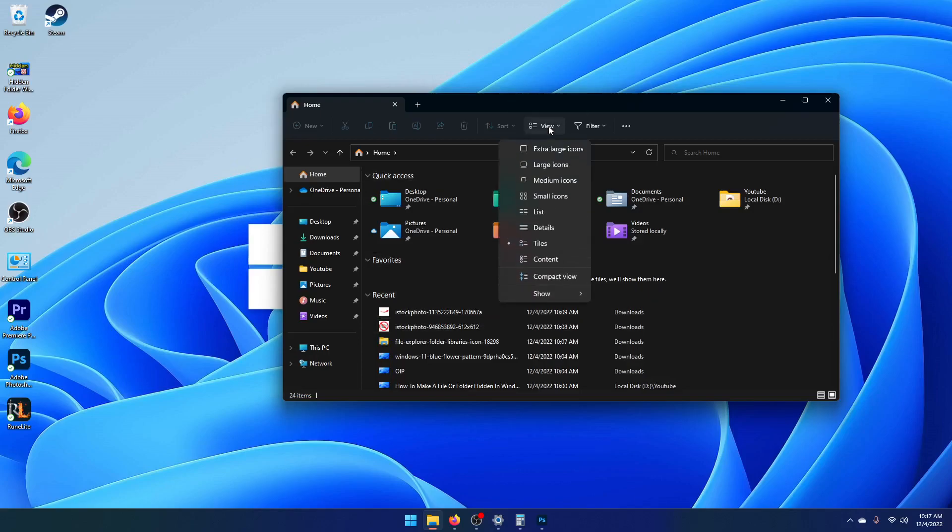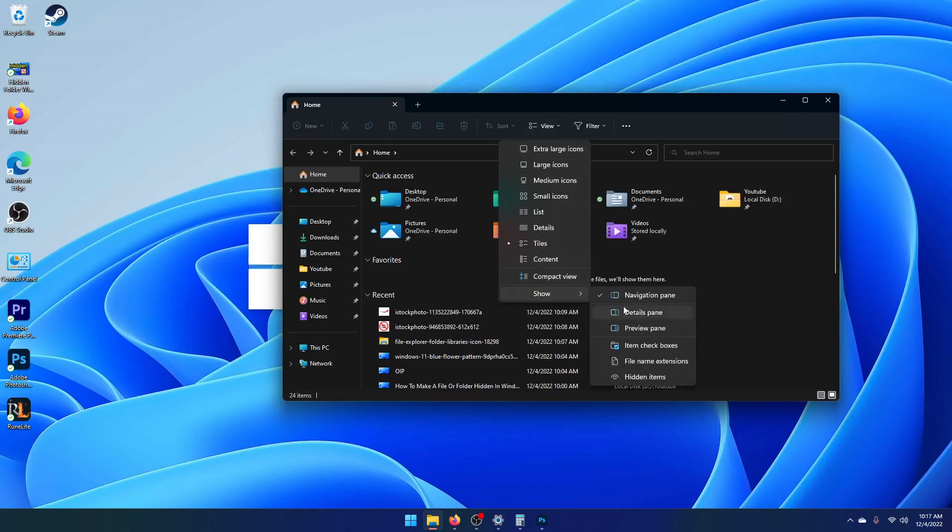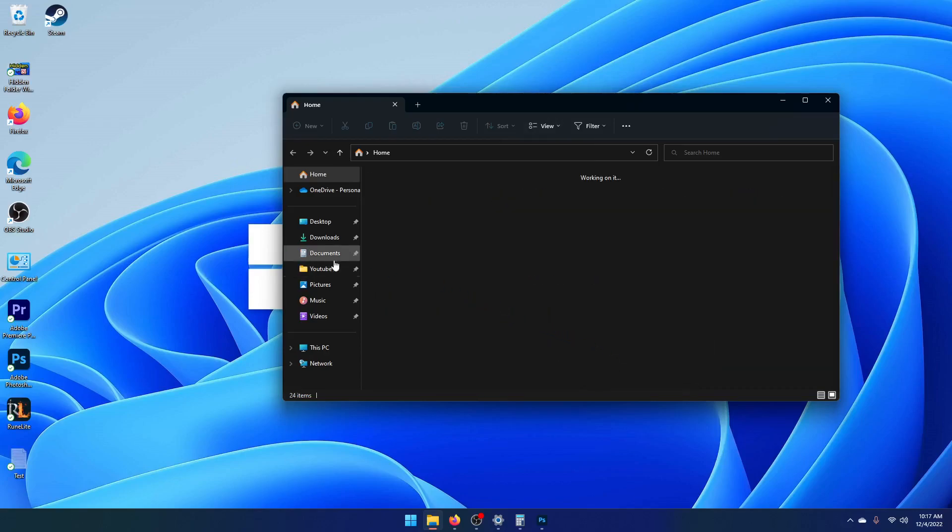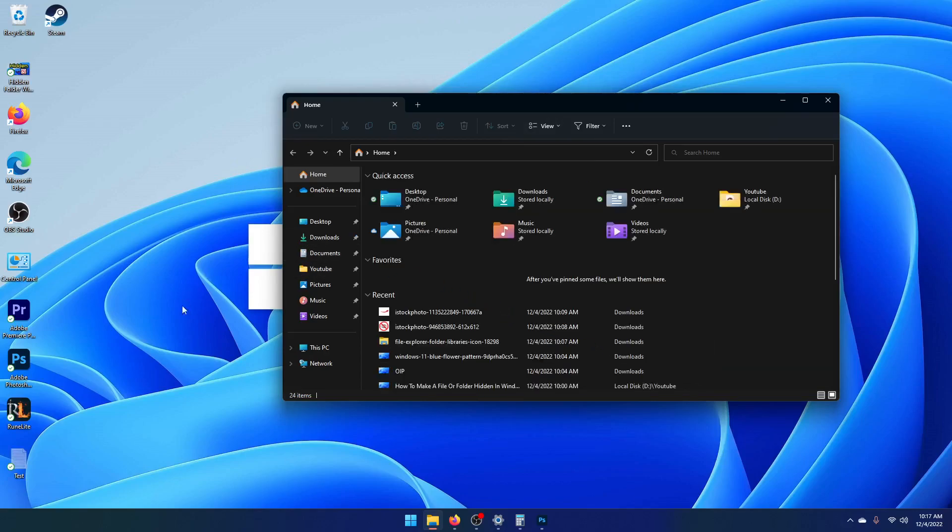Click on view, and then go to show, and then hidden items. Now that will show all hidden items.